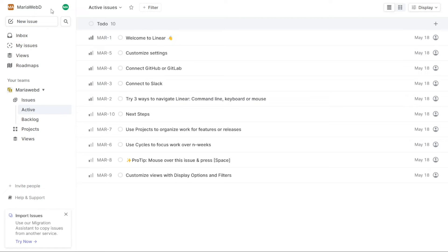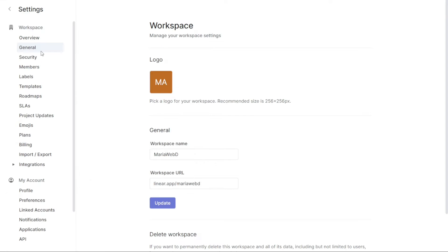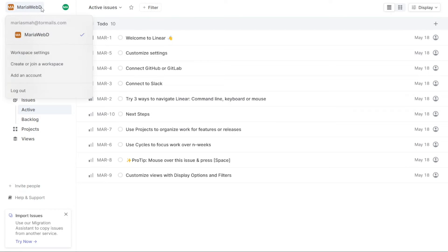In addition to managing multiple workspaces, the Workspace section also allows you to manage your workspace settings, including updating or deleting your workspaces. By managing your workspace settings, you can tailor your workspace to fit your specific needs and preferences. Finally, the Workspace section allows you to add accounts, enabling you to connect Linear with other tools and platforms.